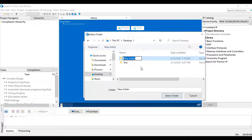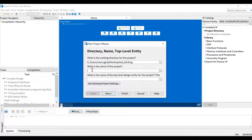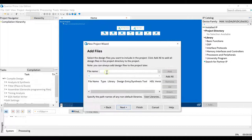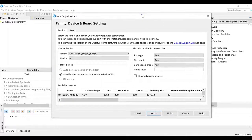We are creating a blinking LED design that blinks every one second — two LEDs, so when one is on the other is off. I'll name it 'led_blinking' — try to avoid spaces between words. Click the folder to select it, name your project the same thing, click Next, leave it as is, click Next again. If you have any files to add you can add them at this point; otherwise just click Next.